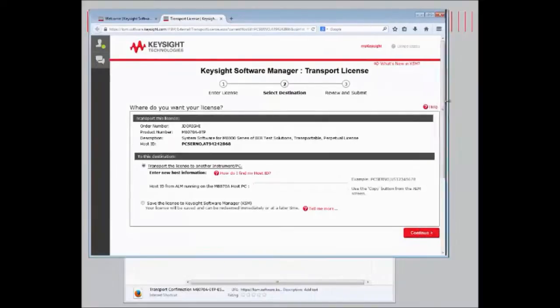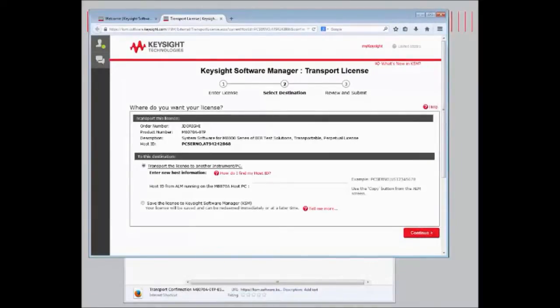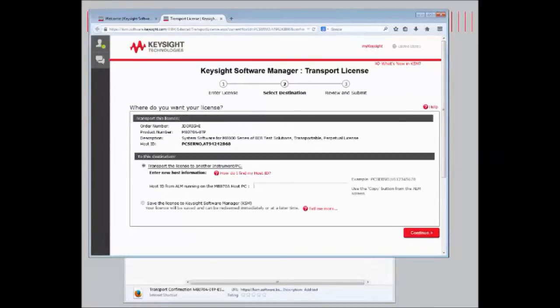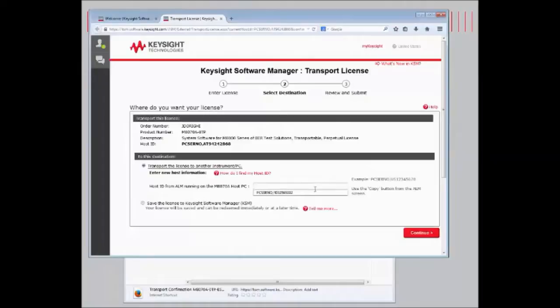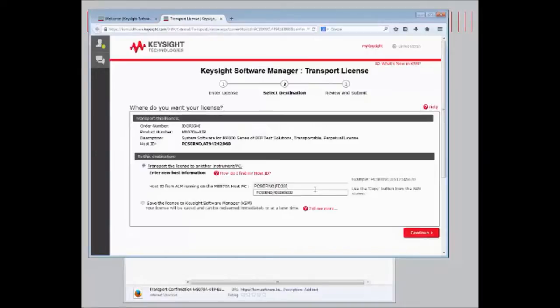And in order to transport the license, we just need to enter the host ID for the instrument we'd like to have the license transferred. In this case, the host ID, which is also located in the Keysight License Manager, is going to be PC Serial Number FD32595332.